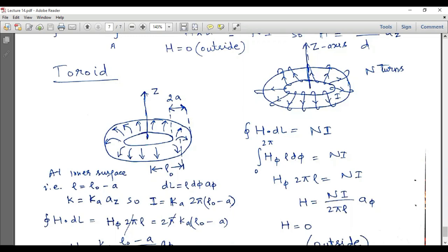Using Ampere's law, the magnetic field intensity can be evaluated for a toroid as well, as in the case of a solenoid. We have two types of toroids. The difference is that a solenoid is a straight cylinder wound by N number of turns, but if we bend that straight cylindrical conductor into a circular ring, it becomes a toroid. So the cylindrical core becomes circular, and we have windings over this circular core.